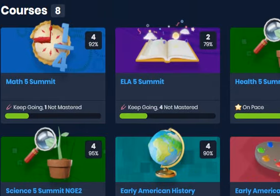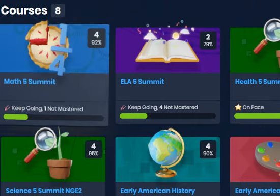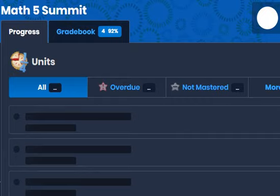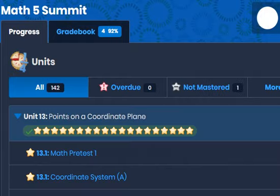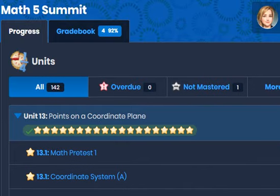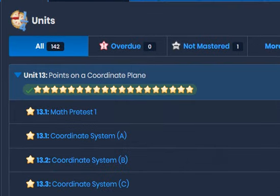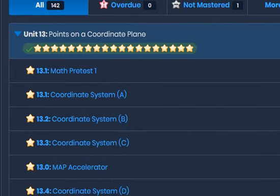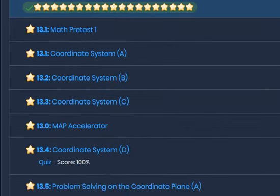On the top right corner is the grade as of today, and then if you click on each course it will open up a progress screen that will show you mastery for each lesson and each lesson assessment.